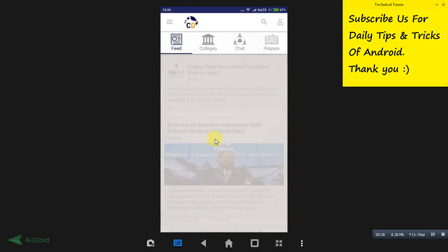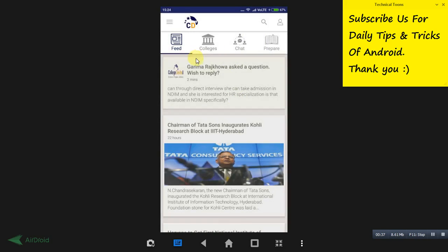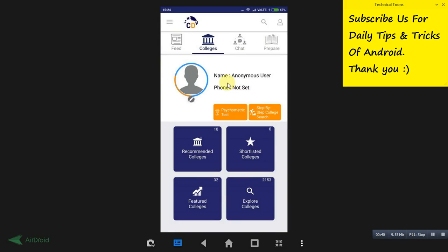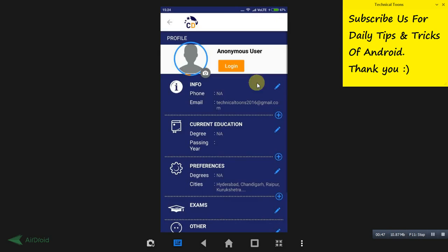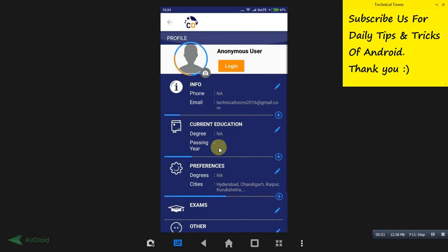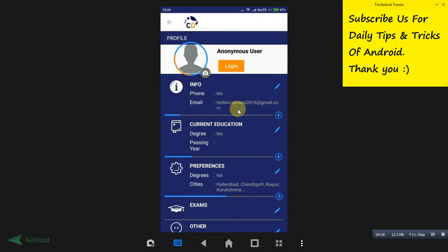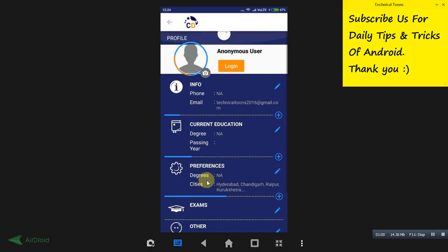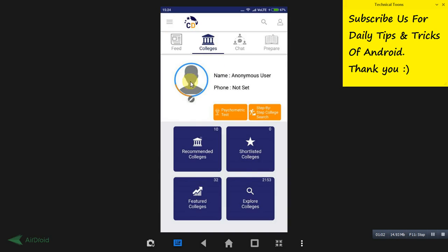When you open CollegeDeko.com for the first time, you need to provide your information. I have skipped all the information here. You need to provide all this information: preferences, current education, phone. Your email address will be directly grabbed from your Play Store. Provide all the information exactly so that you will get the recommended colleges correctly.